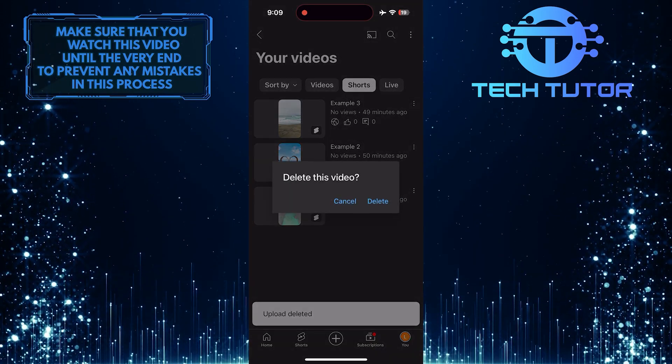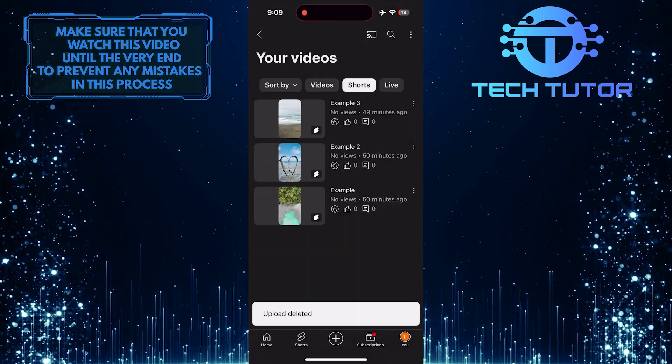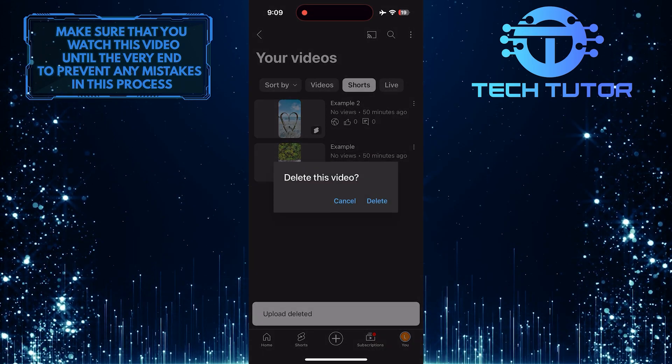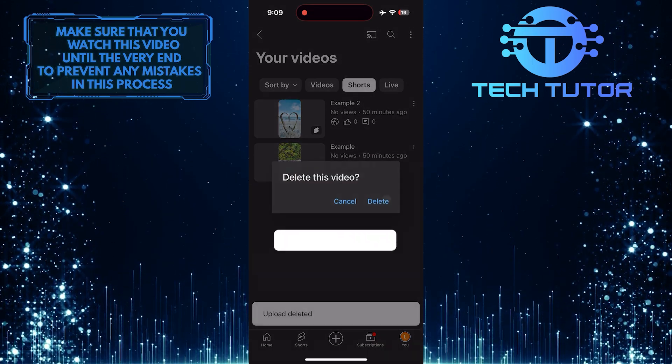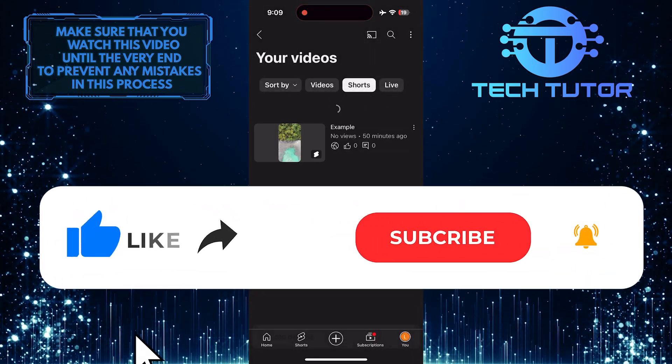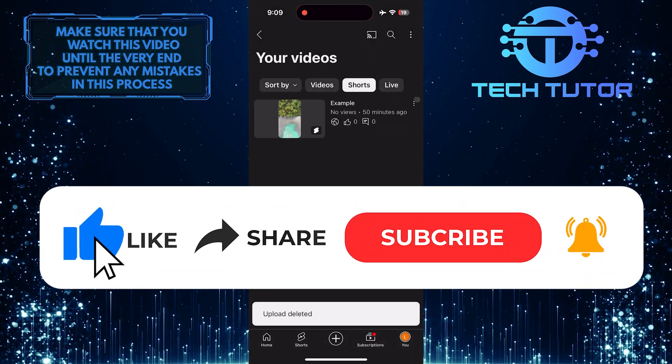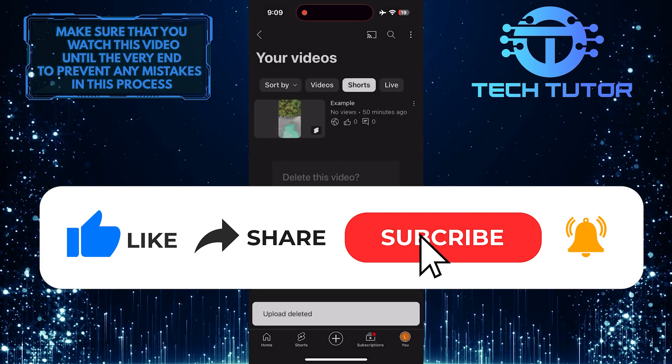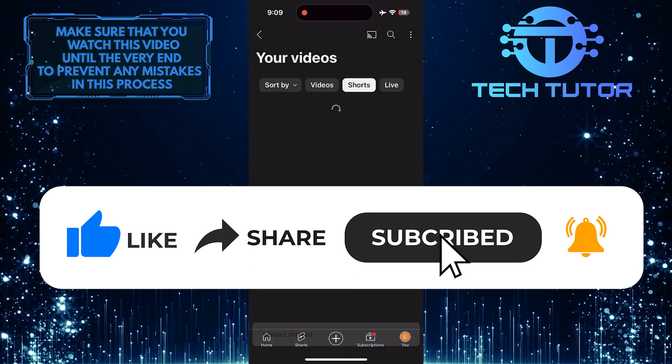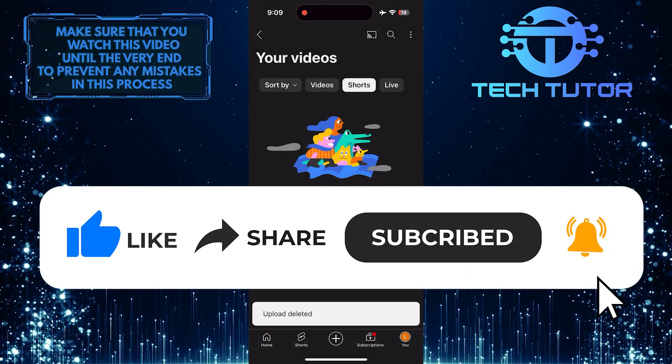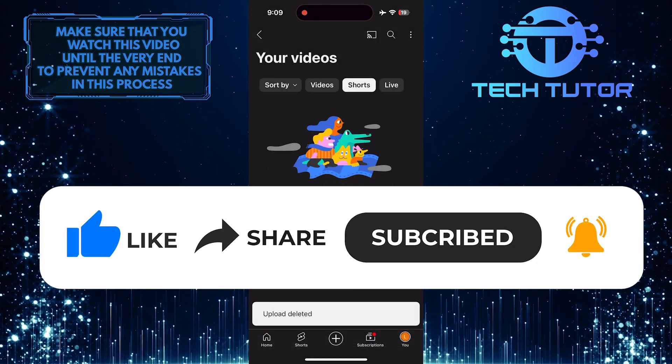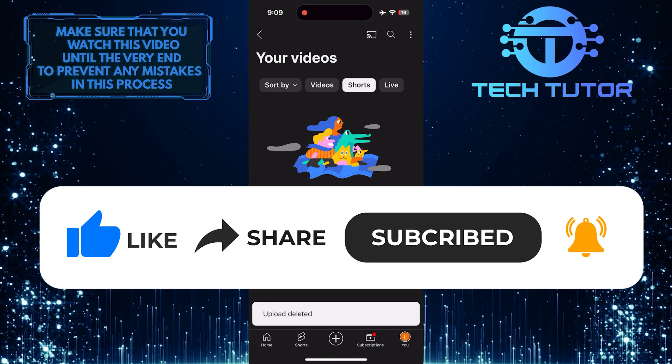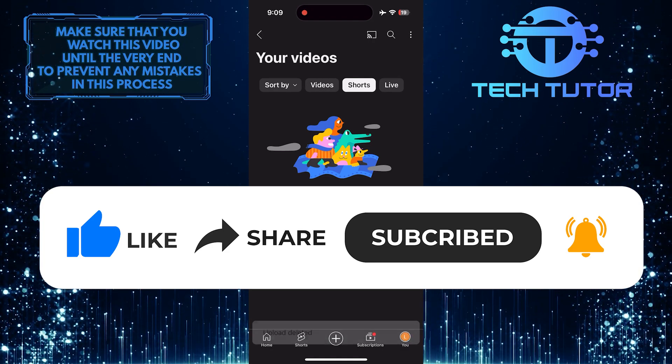If you have any questions about this whole process, please let me know in the comments section below. And if this video helped you out, please give it a big thumbs up and subscribe to this channel for more tutorial videos like this one. Thank you so much for watching and have a good day.